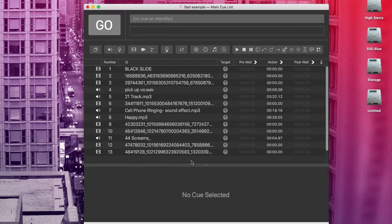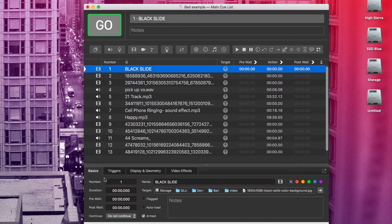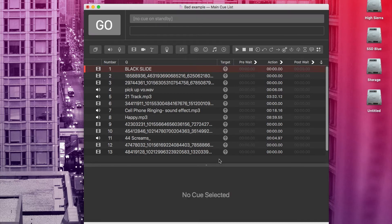Another thing that can be hugely helpful is color coding. To color code a cue, just go to the basics tab in the inspector and pick a color. Now that cue stands out a little better. Personally, I think it's really helpful to color code by sketch or by scene.